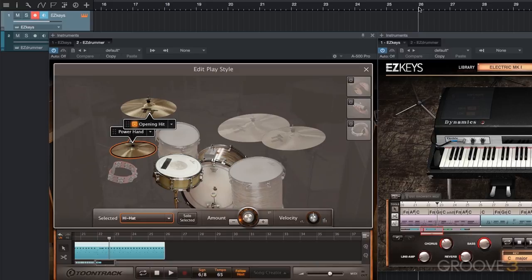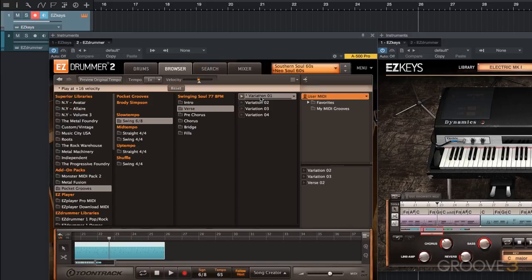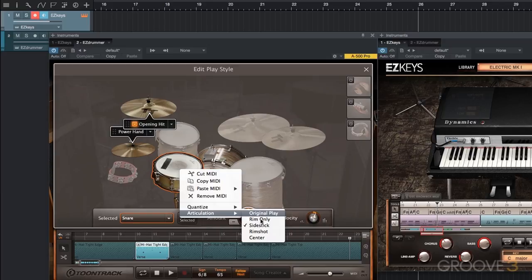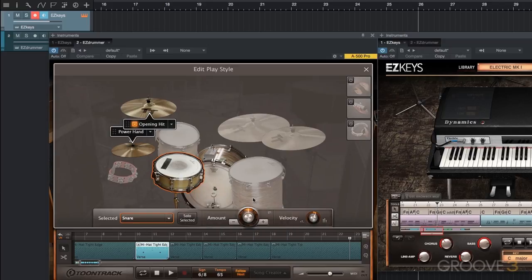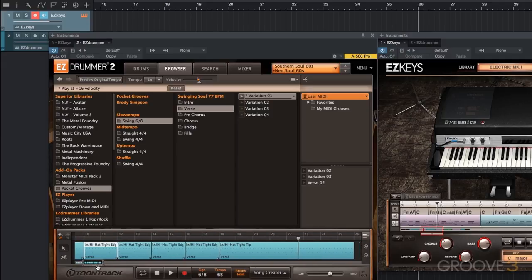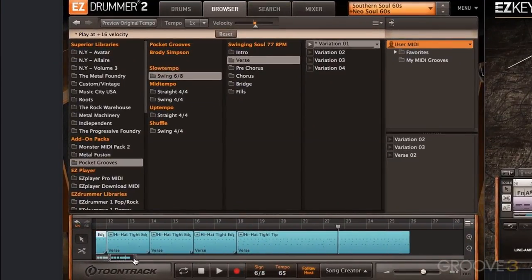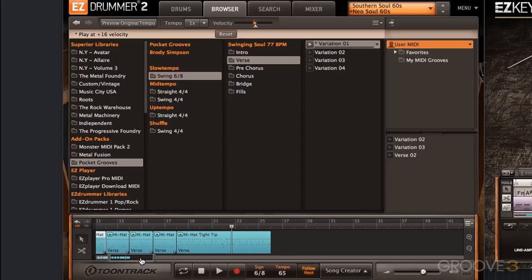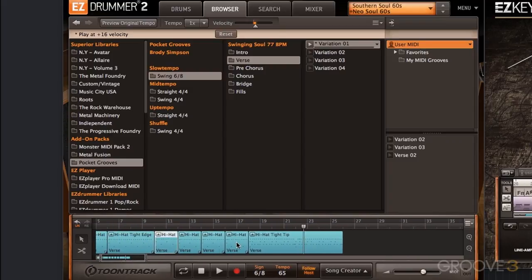For verse two, same thing — using verse variation number one. Looking back at my first verse, I used the first quarter of that variation with side stick articulation, raised velocity, and simplified bass drum. Instead of recreating all of that, I'm just going to copy and paste those four blocks. I'll select them and Option-click to drag them over.